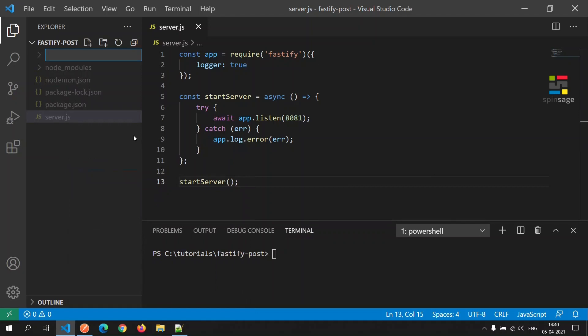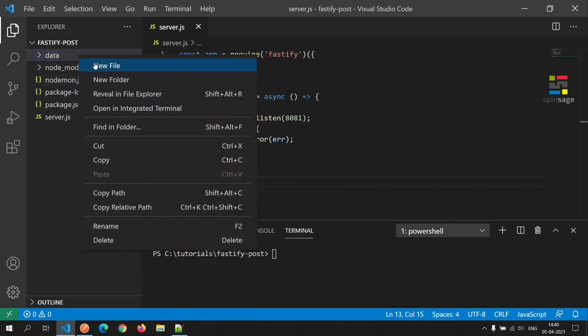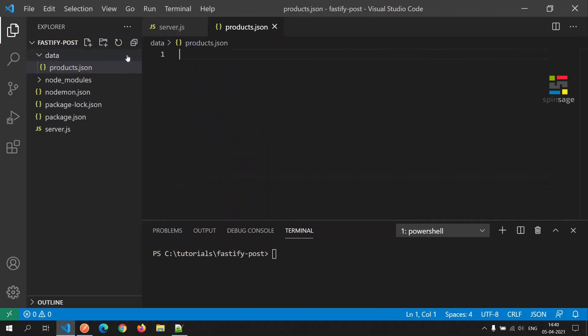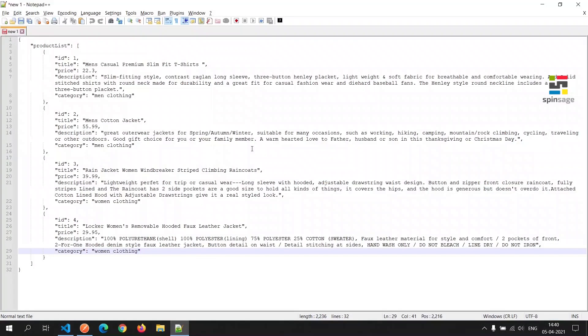We'll create a folder called data, within which we'll create a file called products.json. We'll populate it with some data which we have already created.